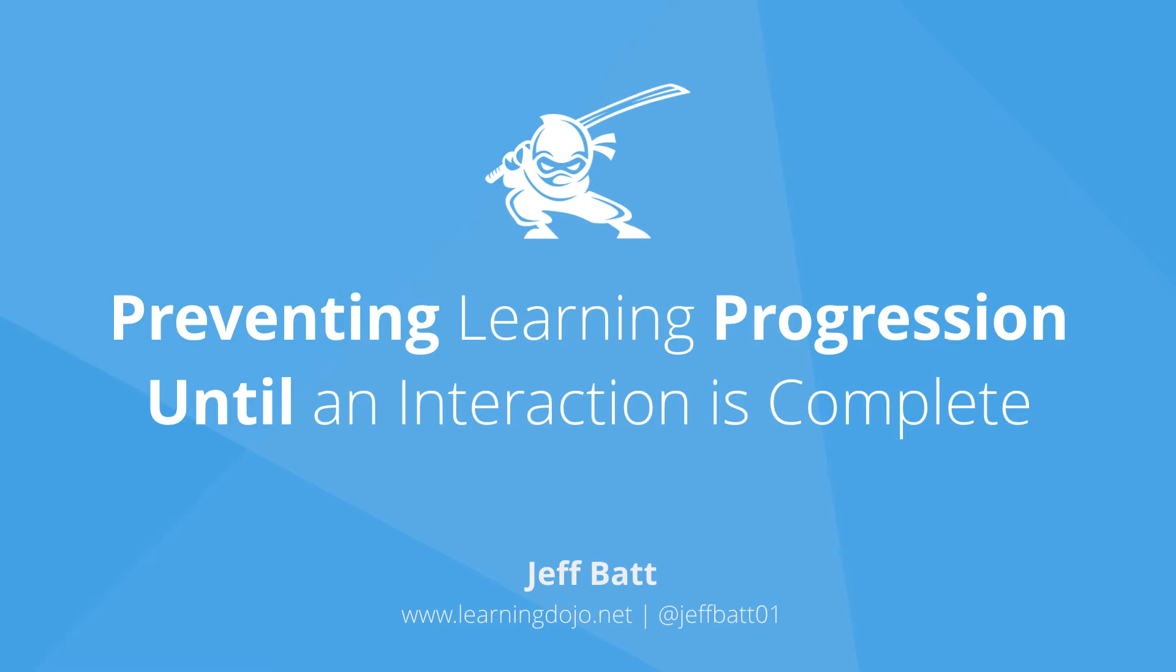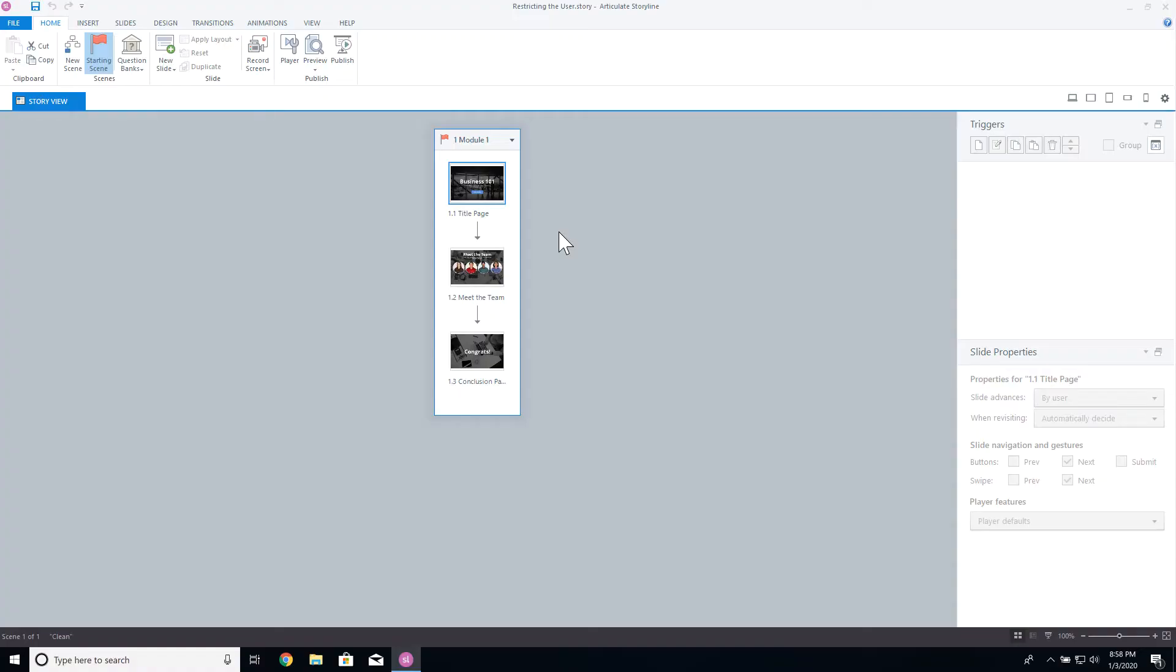Hey everyone, this is Jeff Batt with Learning Dojo, and I wanted to talk to you today about preventing the user from being able to move on to the next page before completing some interaction on the current page.